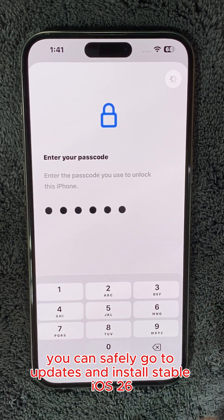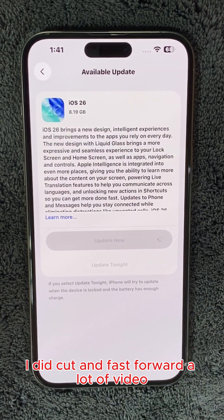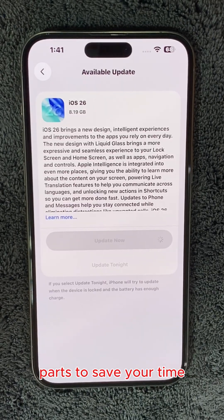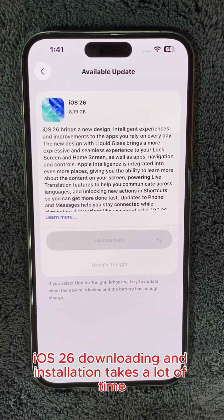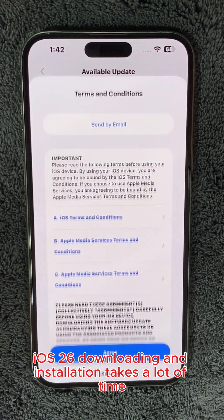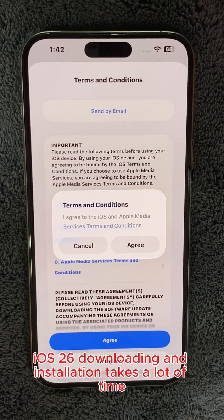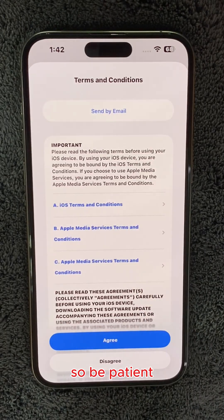Go to updates and install stable iOS 26. I did cut and fast forward a lot of video parts to save your time. iOS 26 downloading and installation takes a lot of time, so be patient.